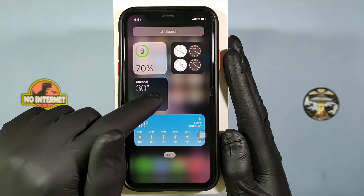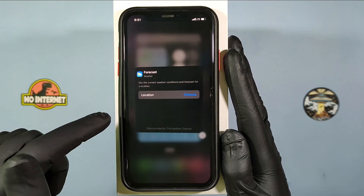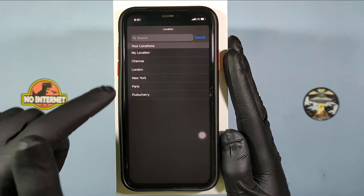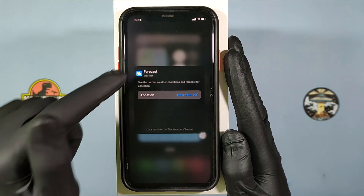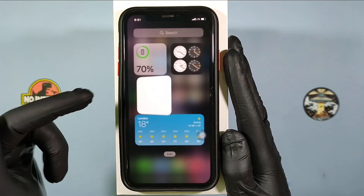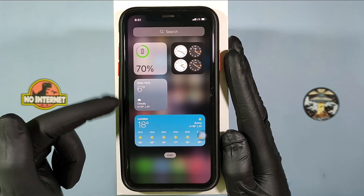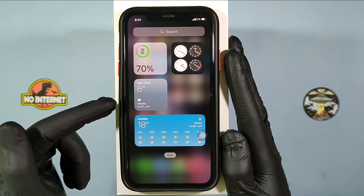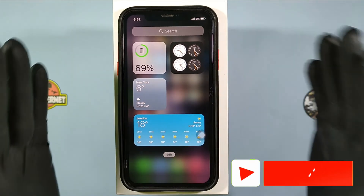Touch here to change the location. Choose the location and click done. It will automatically be added on the iPhone home screen. That's it.